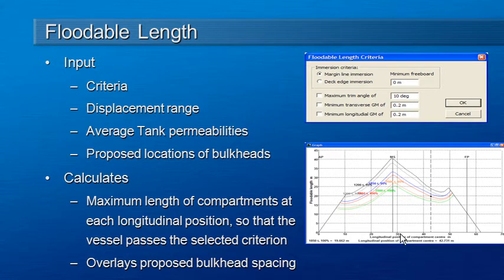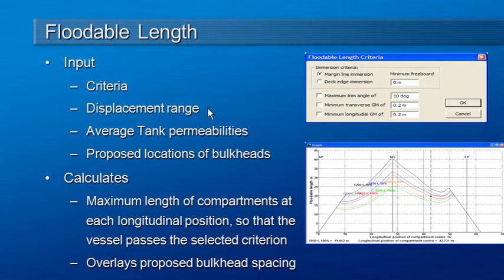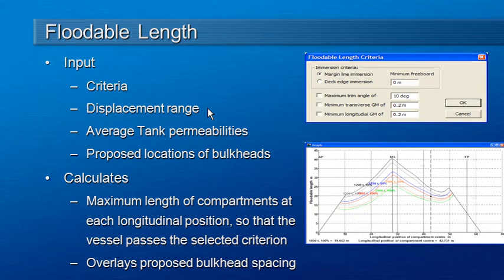The typical stability criteria we use are an equilibrium criteria such as margin line immersion. That's the first input to our floodable length method. The second input is usually a range of displacements. We want to make sure that we can pass criteria at both a lightly loaded and heavily loaded condition.